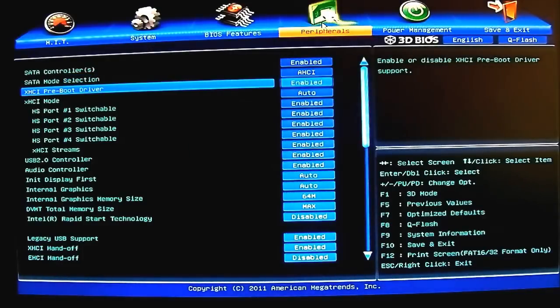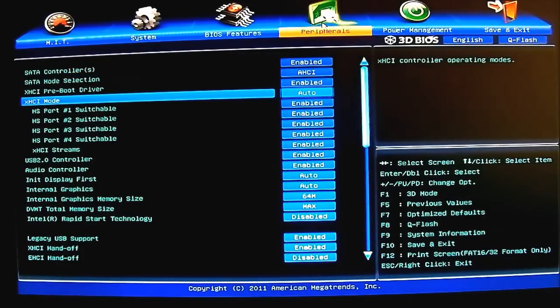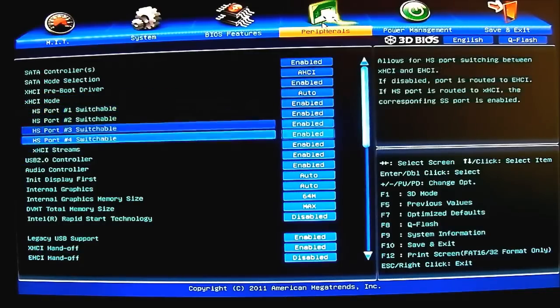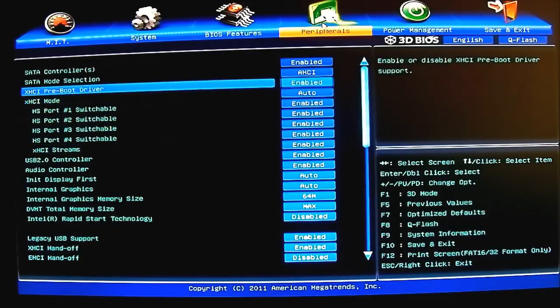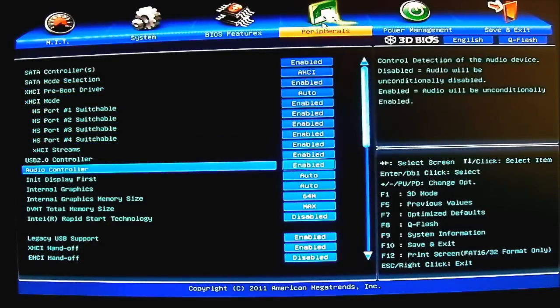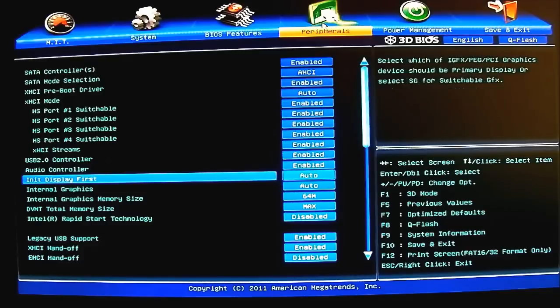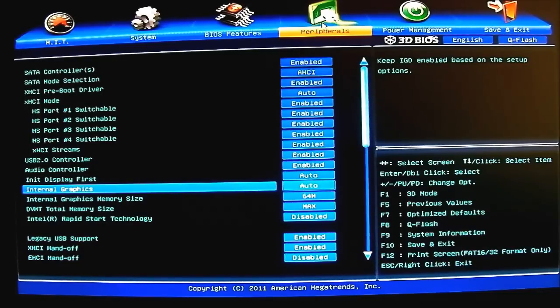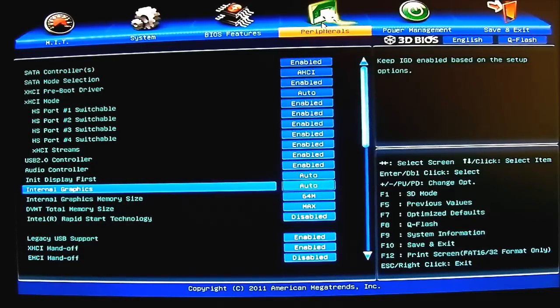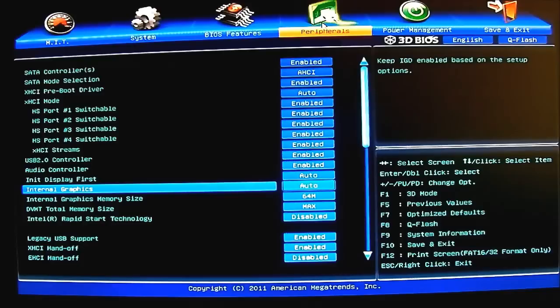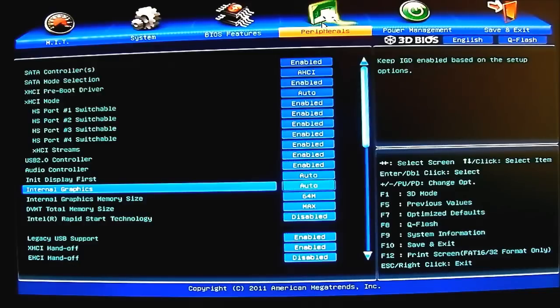By default AHCI, of course, for the better performance over the IDE. You can also set it to RAID. You have XEHCI preboot driver and XEHCI mode as well. It's automatic by default, turned on by default. You can adjust it here. Default EHCI - if you disable it you have your USB 2.0 controller, audio controller. These two options - init display first, initialize display first, and internal graphics - deal with of course if you are going to use Virtue. If you're familiar with Virtue, it is essentially a graphic virtualization software that allows you to use a discrete GPU and utilize the internal graphics inside the processor itself, inside your Ivy Bridge processor.